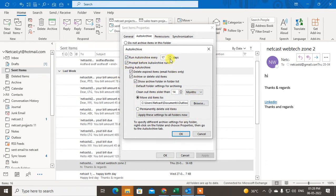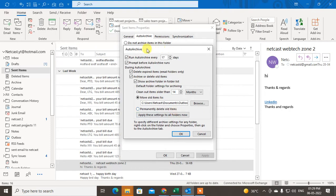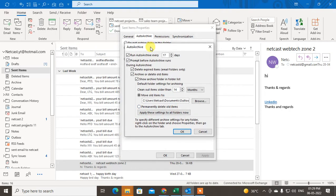You can get a notification before AutoArchive runs, delete expired items, or archive and delete all items. You can show the archive folder in the folder list, remove old items, or clear out old items. Click OK after reviewing these options. This is the AutoArchive setting for your entire mailbox.